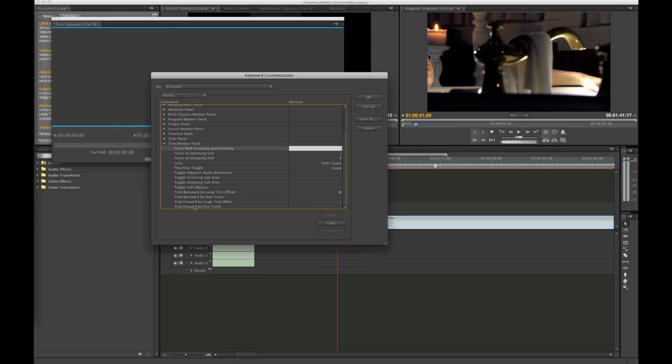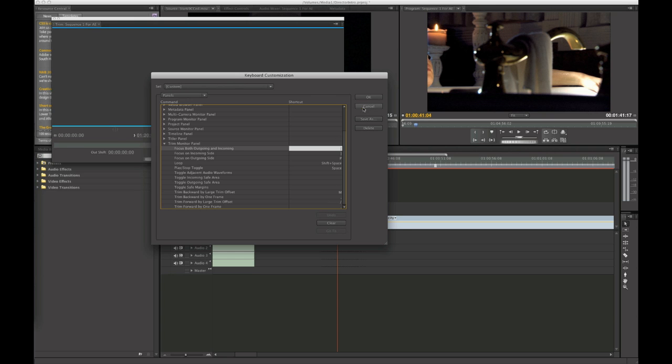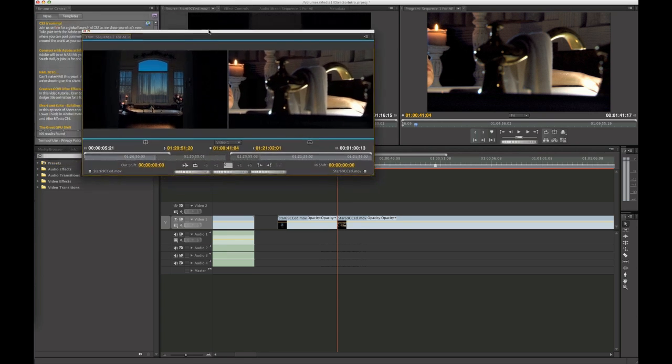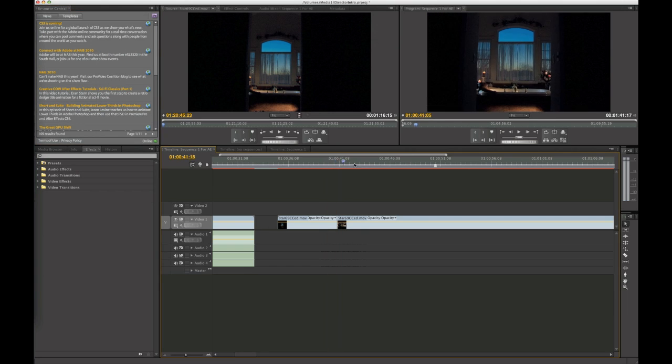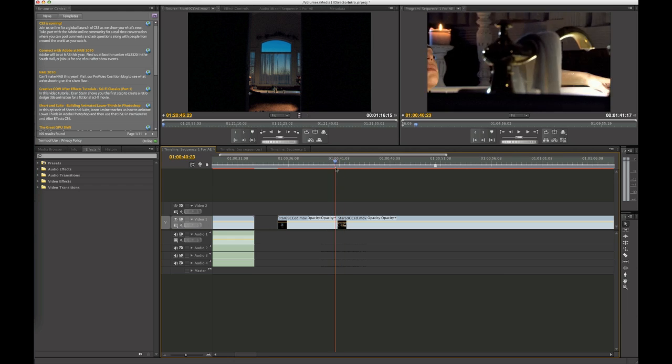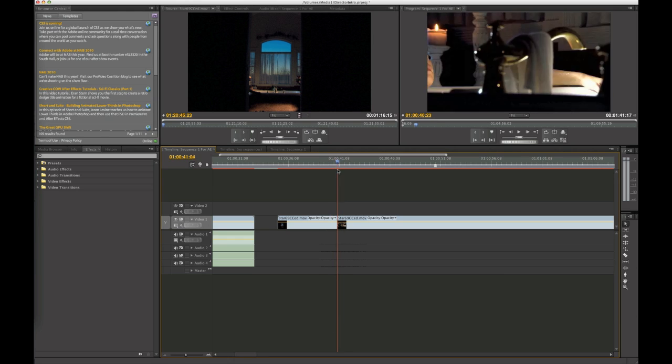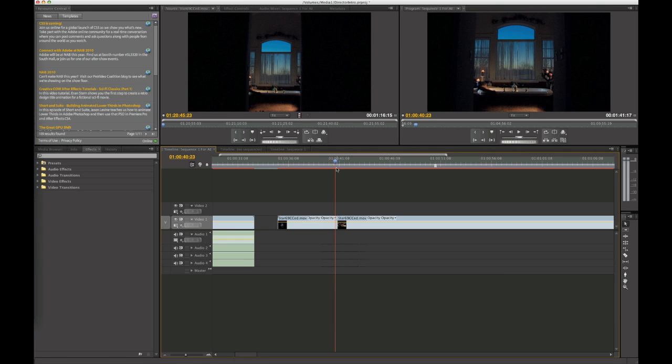It's mapped to M same way it is in Final Cut and the same way it is in Avid. Trim backward one frame, comma key, trim forward one frame period and trim forward large trim offset is mapped to the slash. So how is this going to work? Well, once you bring up the trim window, again, you just hit T. So be right by your edit point, hit T.